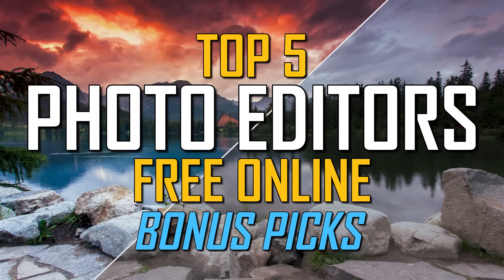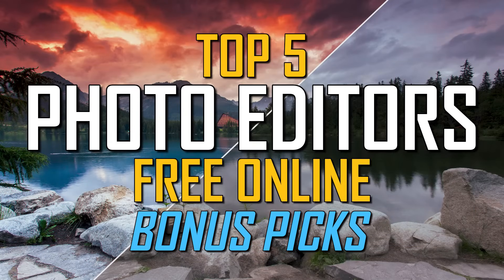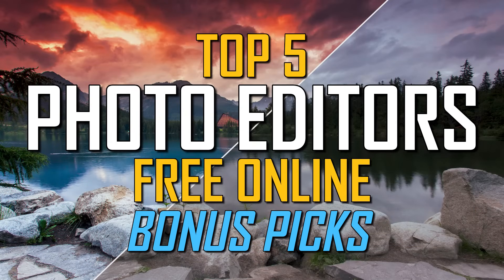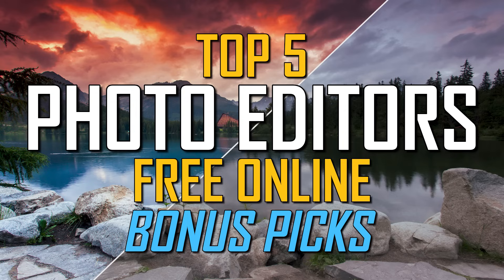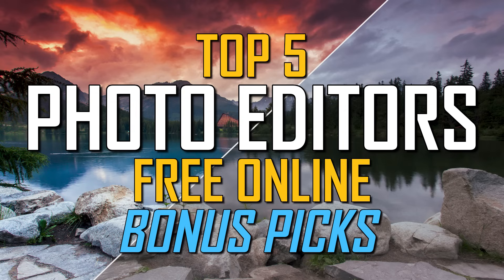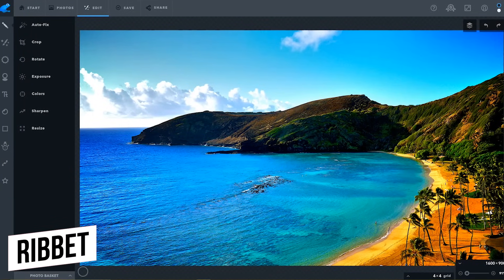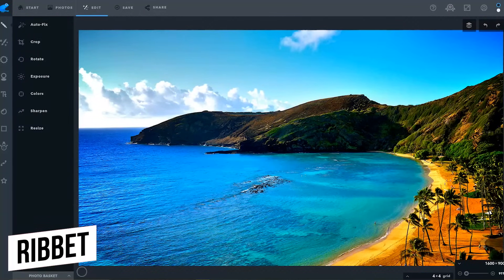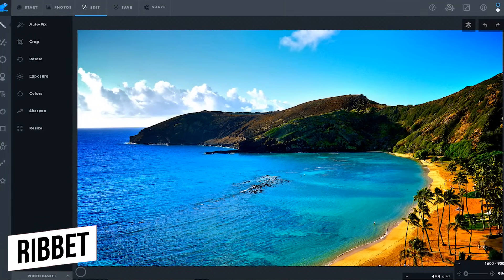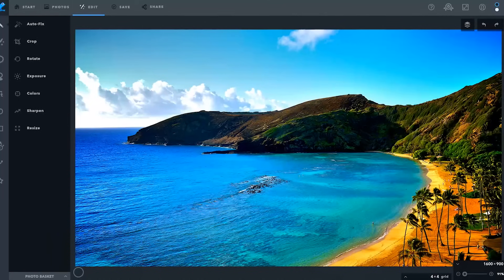Before we get to our number one pick, here are two free online photo editors popular with users that just missed out making our top five. Ribbit is another one with three basic features that requires an upgrade to premium to use the advanced tools.